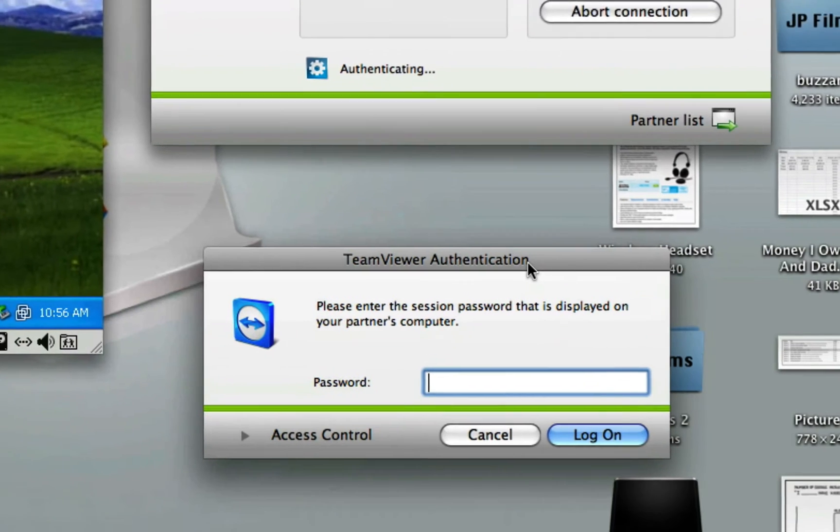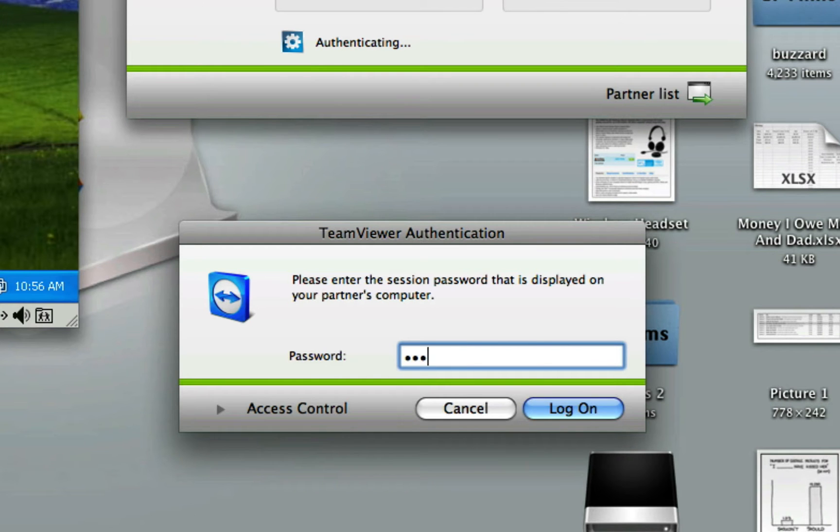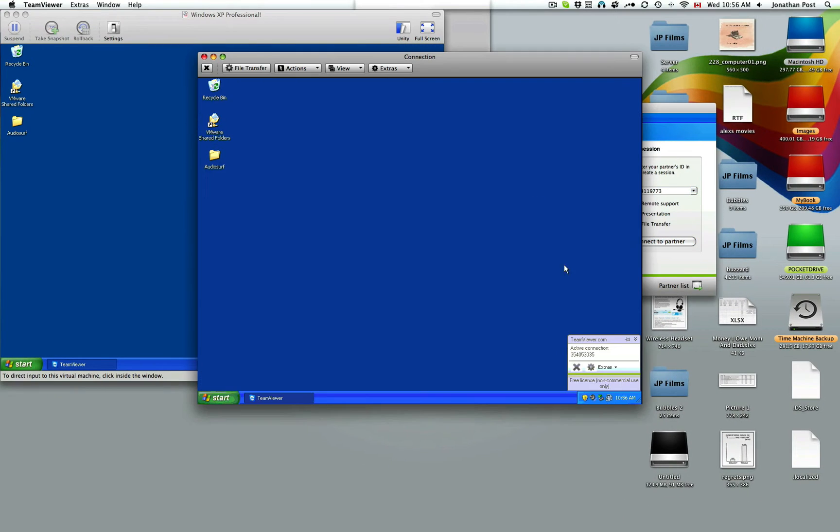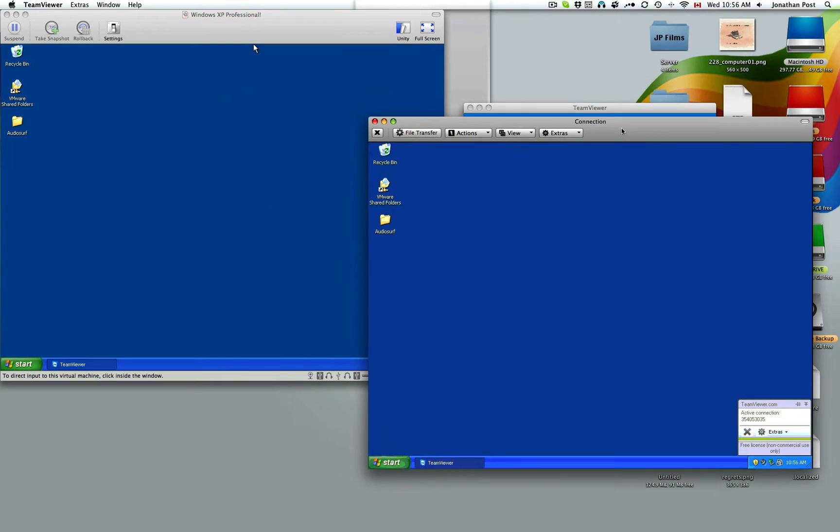Perfect. It pops up and asks for a password. Tell them to read you the password. 2762. Log on. And boom. Immediately, you're given their desktop.